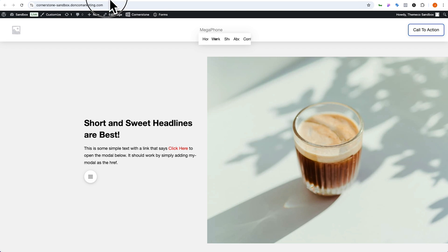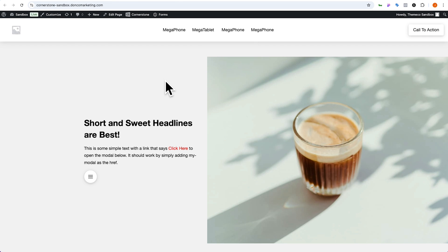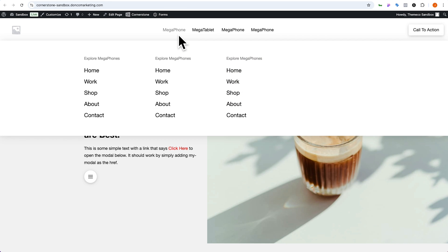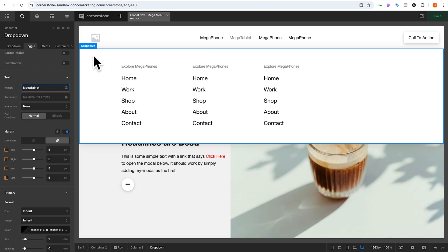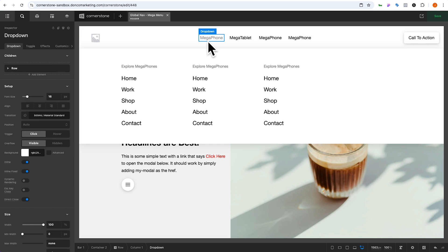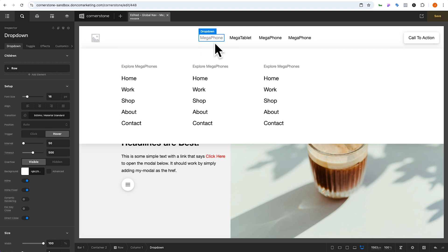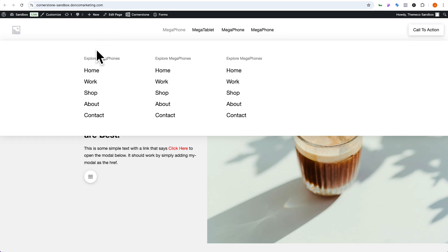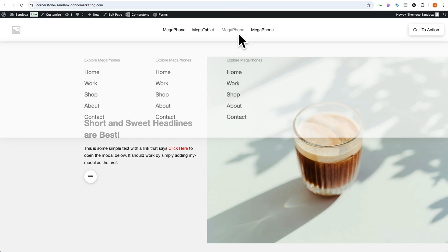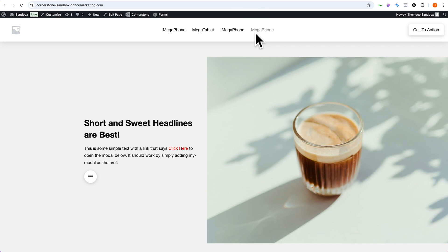Saving and jumping to the front end, things are looking pretty good but on hover nothing happens — you have to click to initiate, and that might be exactly what you want. But if you also want a hover state, it's simple: click on the dropdown and set the trigger to hover. I've done this for the megaphone and mega-tablet items and left the other two as click. Refreshing the front end: hovering on megaphone shows the menu, hovering on tablet shows its menu, and the other items require a click. You choose what best fits your design.